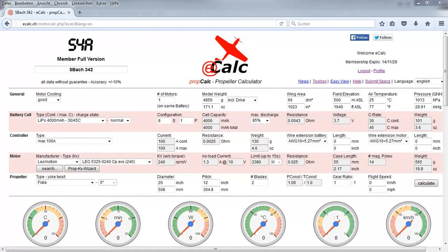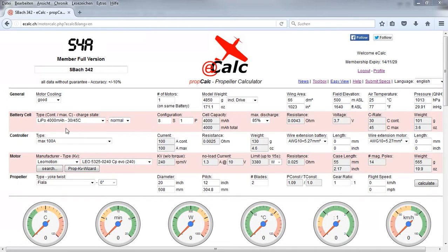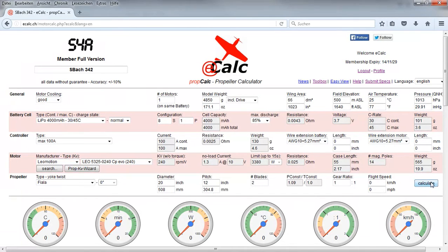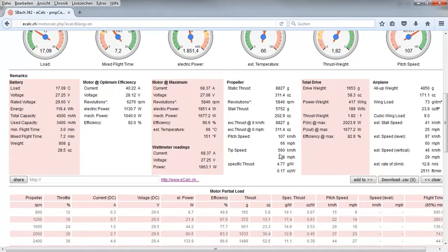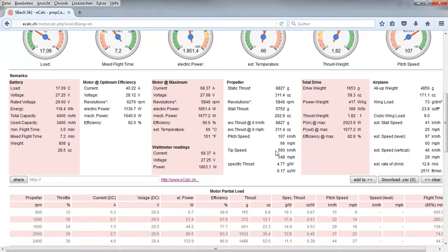As you can see I've already done a propulsion for an Asbach 342 and I'm going to calculate this now. As soon as I am happy with this build I would like to save it in my favorites.